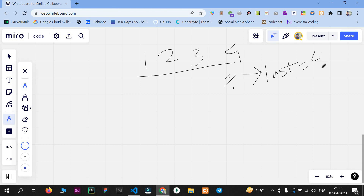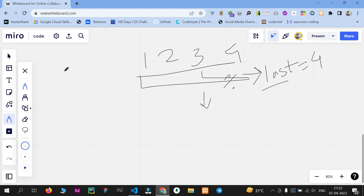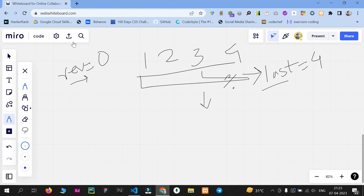Next, we need a temporary variable — let's call it 'reverse' — and we'll assign it zero. This variable will be used to display our final output. It will keep appending all the digits one by one. We also need to update this variable using a small formula: reverse equals reverse multiplied by 10, plus the last digit.